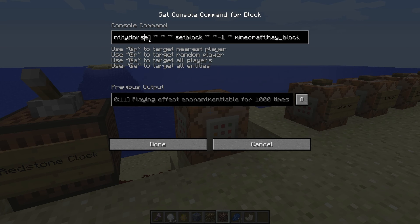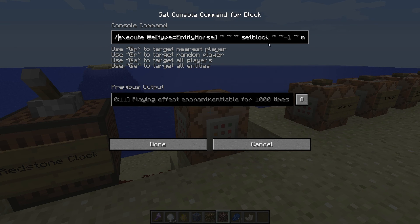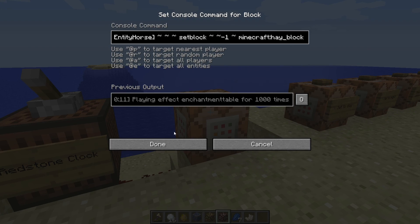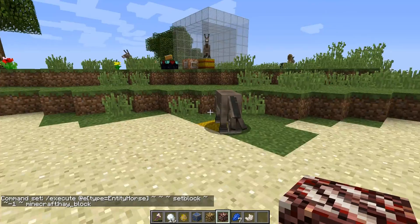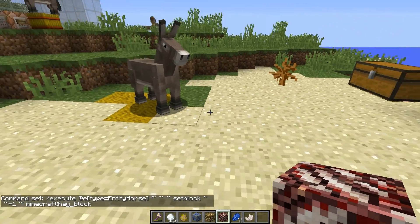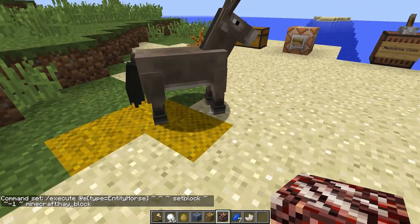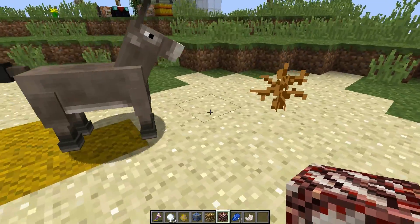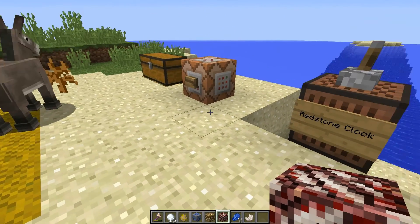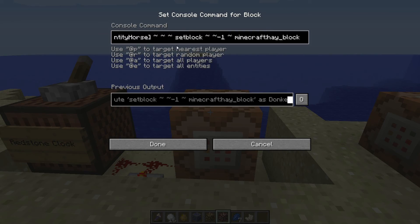Inside this command block I've got an execute command. We're going to execute wherever there's an entity horse — which includes donkeys — and use set block to place a hay block beneath the donkey. Let's turn this on and see what happens. Look at that — the donkey is leaving hay all over the place. This is one way to use set block dynamically by using the positional information from the execute command.